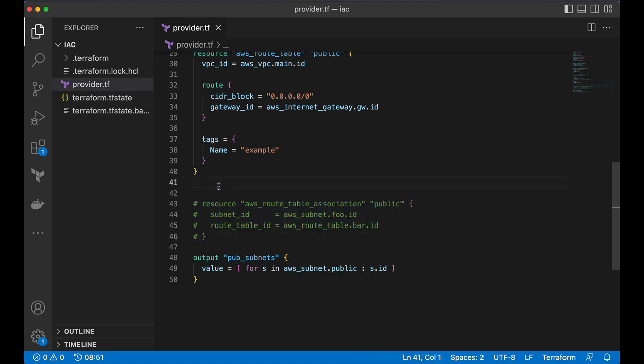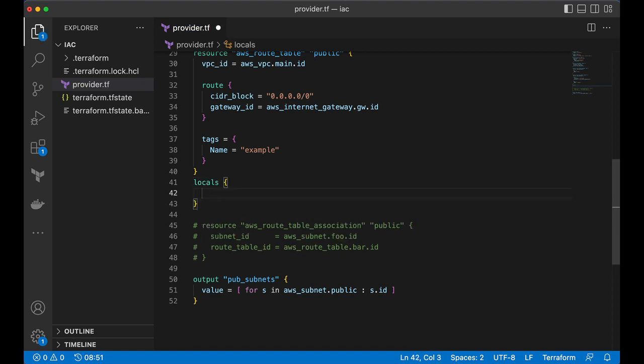So, what I can do now is. I can just declare a local variable. See, don't mind that I am declaring everything in same file. Ideally, if you see our course. We have been declaring local variables into a separate file. Data sources into separate file. It's always good practice to segregate them.